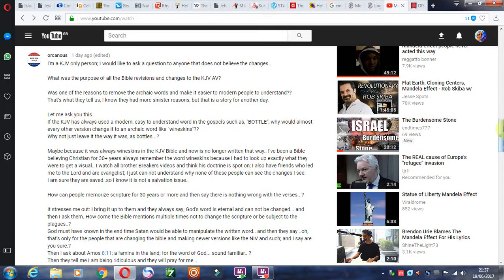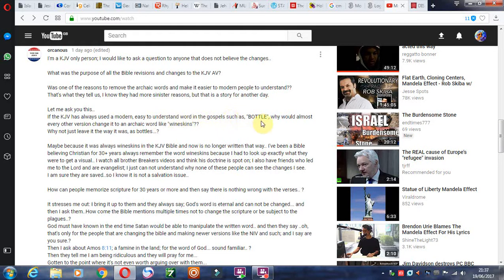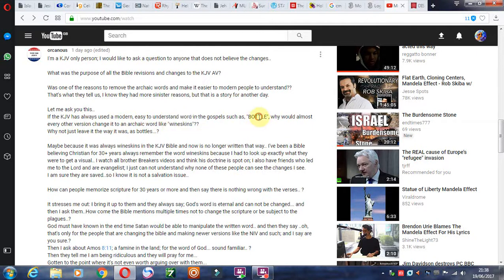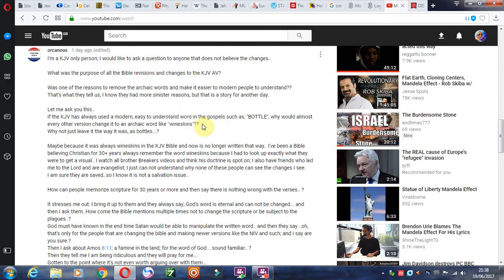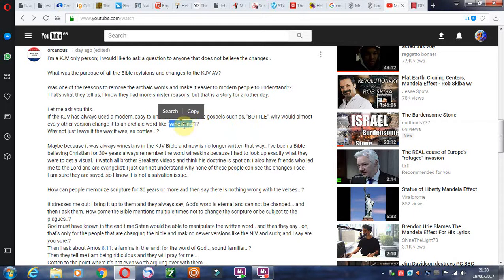I think this is an excellent point that he makes here. If the KJV has always used a modern, easy-to-understand word in the Gospels such as bottle, that's not an archaic word. If it's always been bottle in the King James Bible, really? That's just a modern word. Why would they want to update bottle to wineskins? So the word bottle is in the King James Bible, which is meant to be Old English, Ancient English. And all your modern translations now have got wineskins in them.